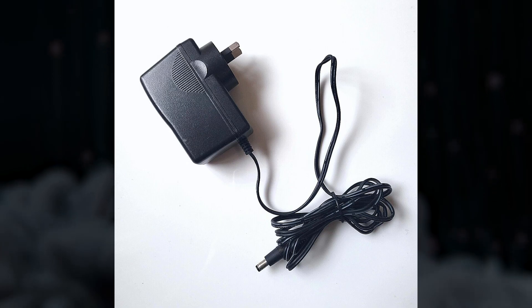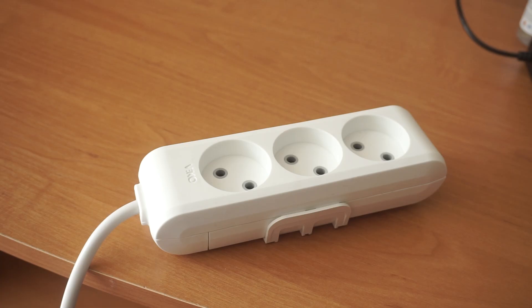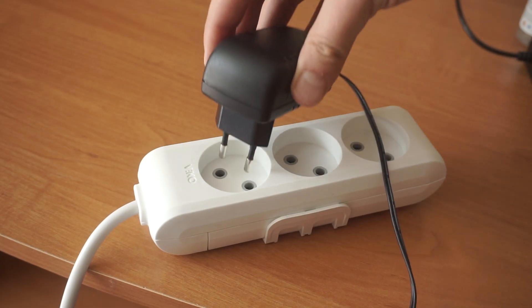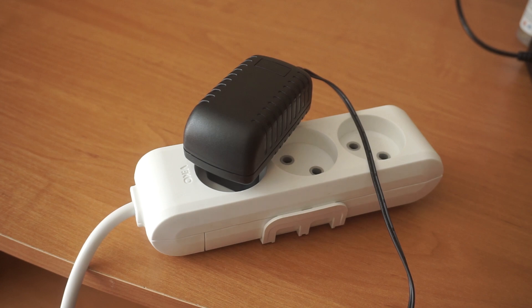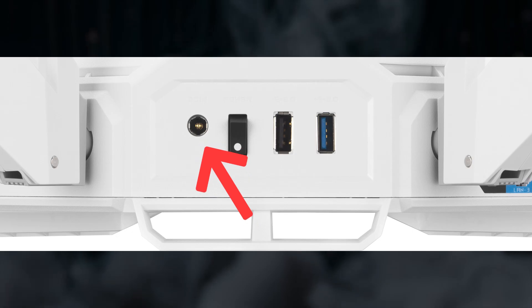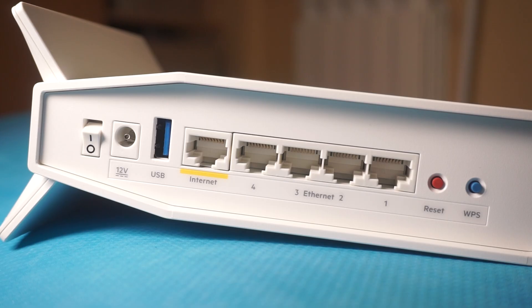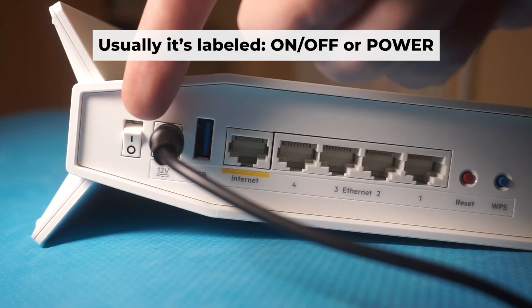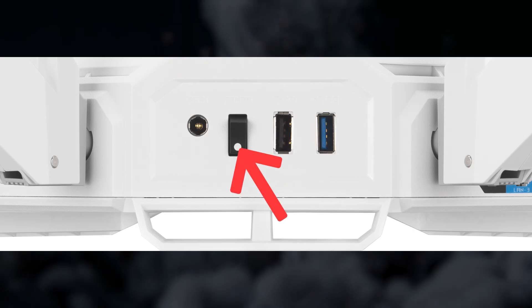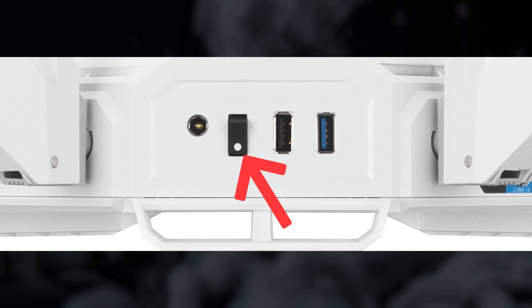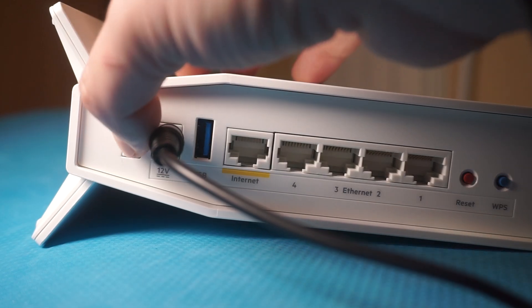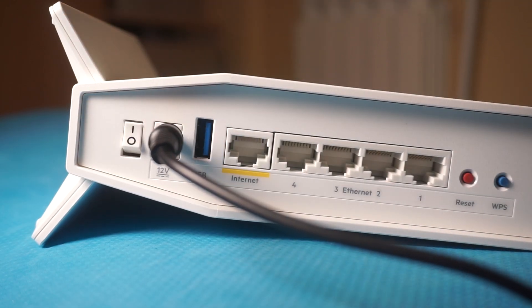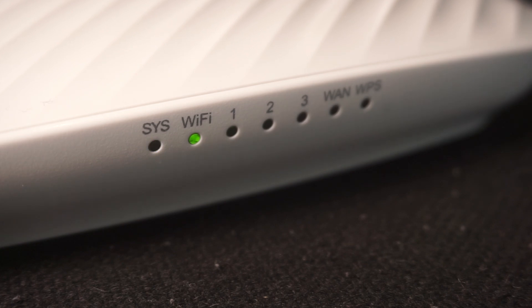The first step is turning on the router. Plug the power adapter into the router. Connect one end to an outlet and the other end to the router. Then press the power button. When the router powers on, the indicator will illuminate. It may take a few minutes for it to completely turn on.